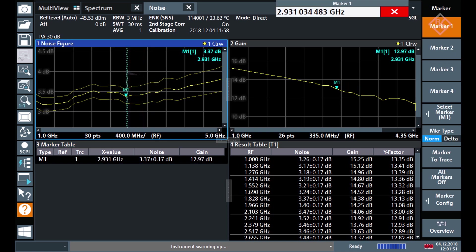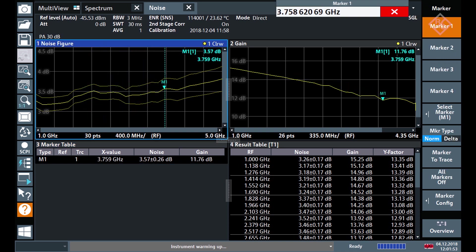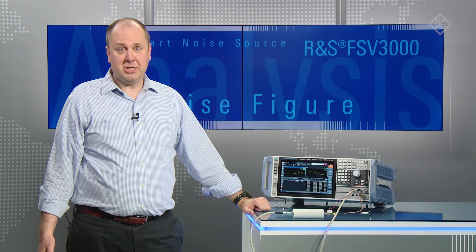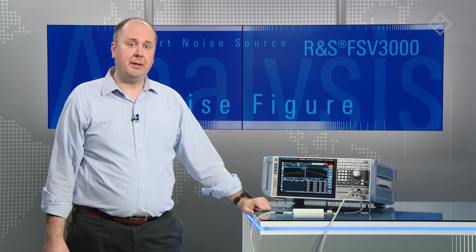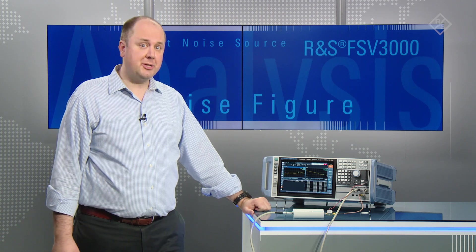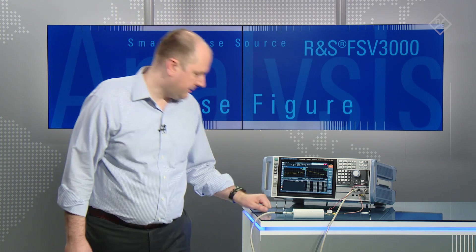As you can see here, as I change the marker position, the uncertainty and the noise figure measurements are updating automatically. We then just have to add the VSWR of the device under test to get the overall uncertainty calculated.